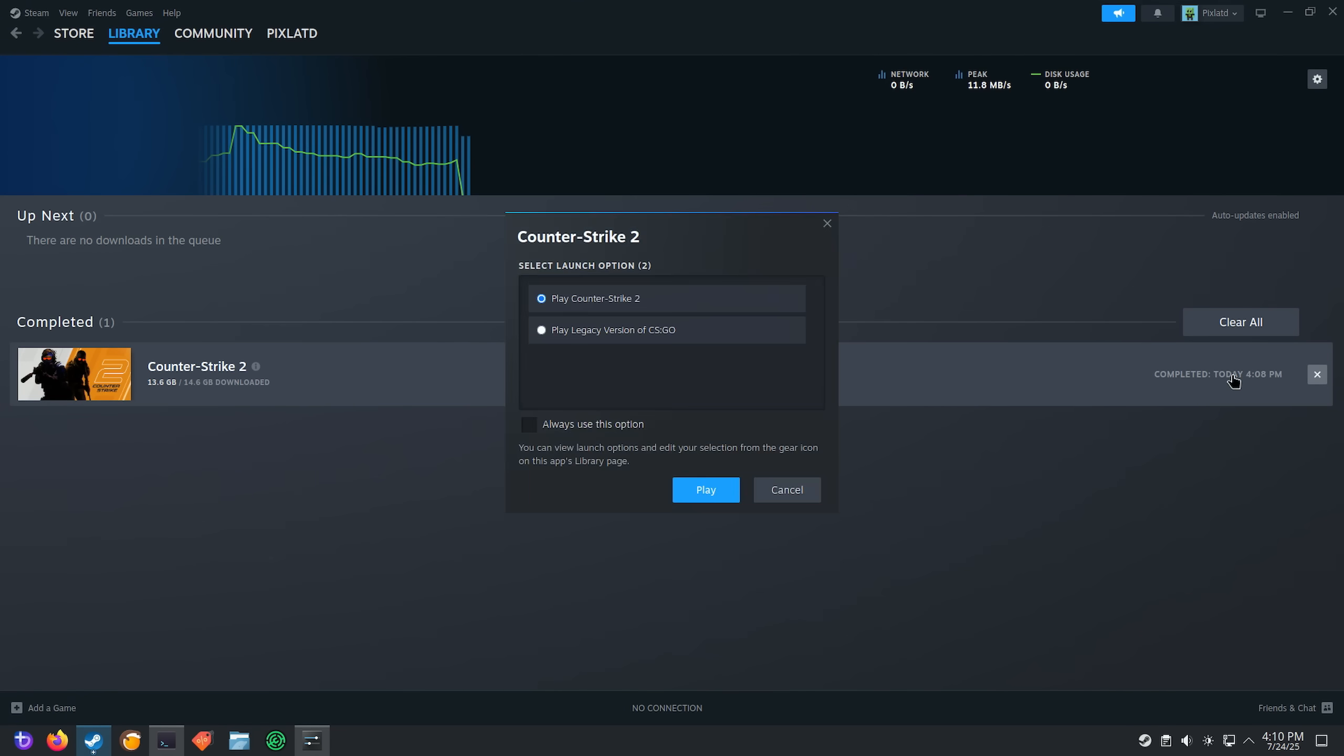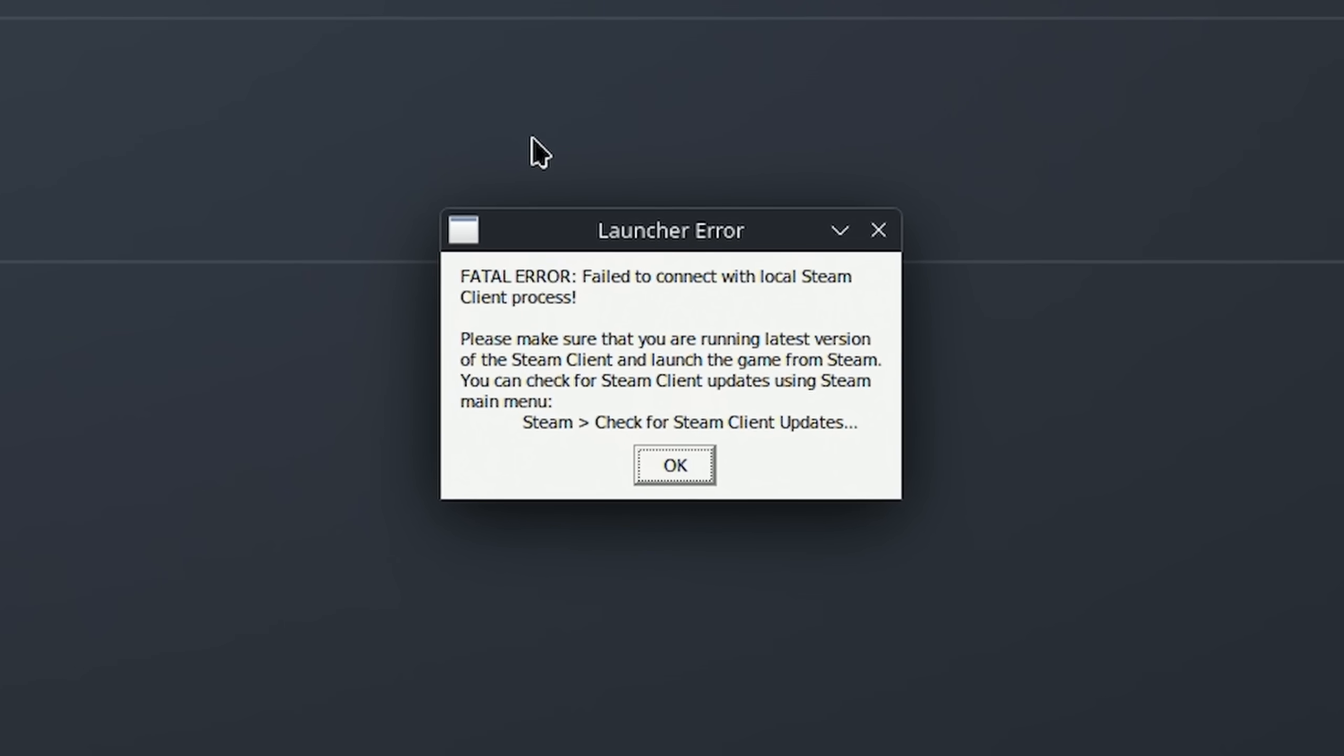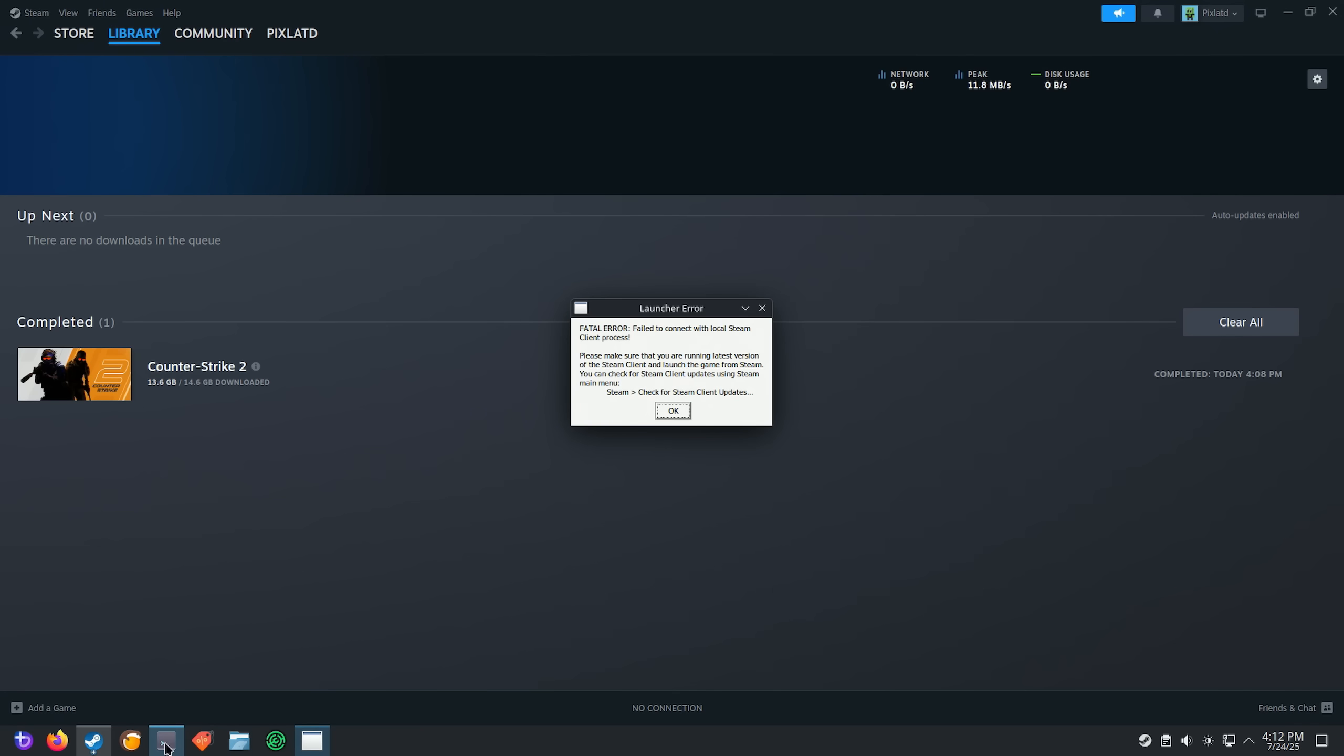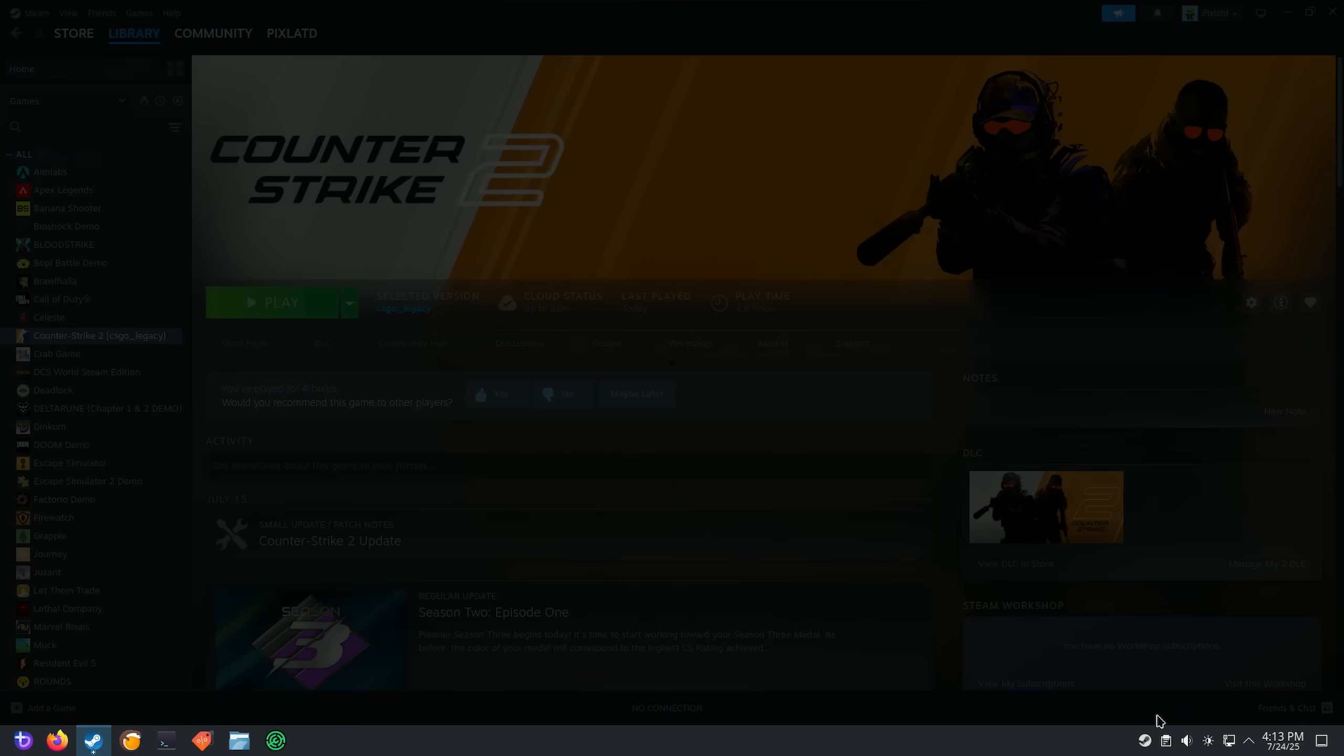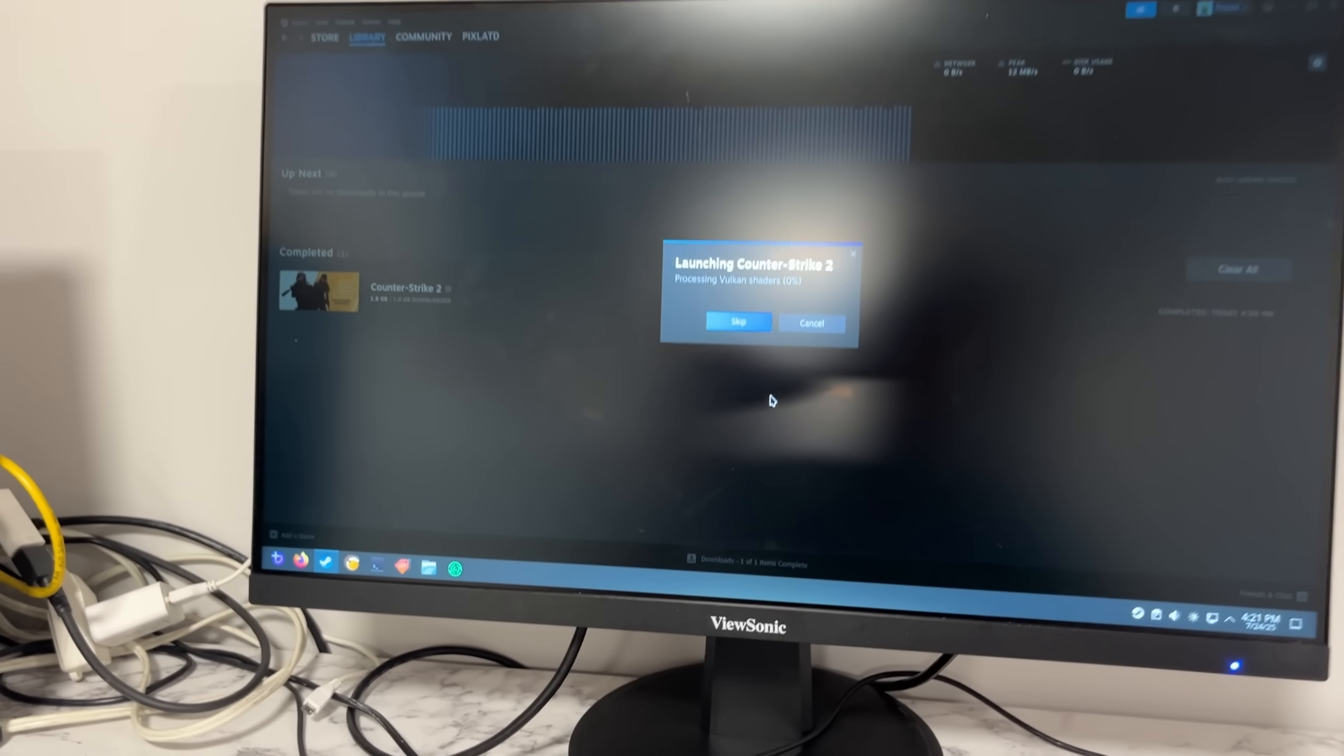Play legacy version, that's what we want. Okay, seriously dude. Fatal error, failed to connect with local Steam client process. Please make sure you're running the latest version of the Steam client and launch the game from Steam. What do you think I just did? And of course it's up to date. Let's just go for a good old restart here. Looks like the network stopped working again, that's fun. Second time's the charm.